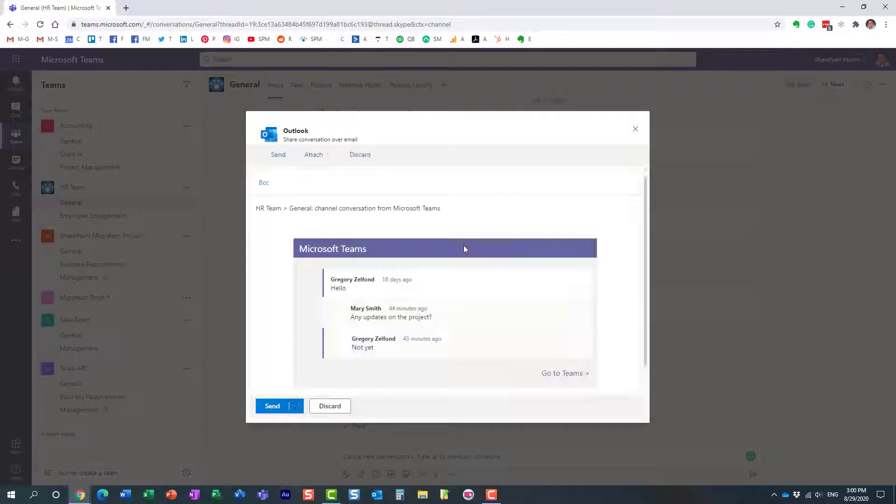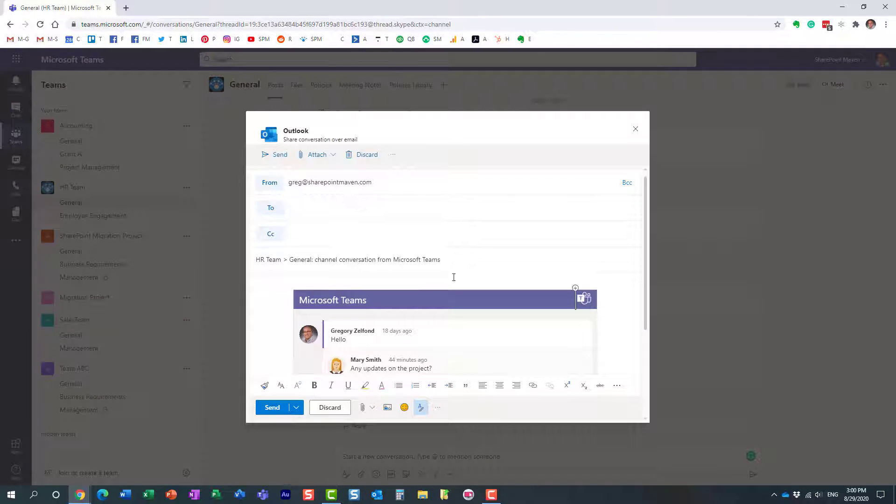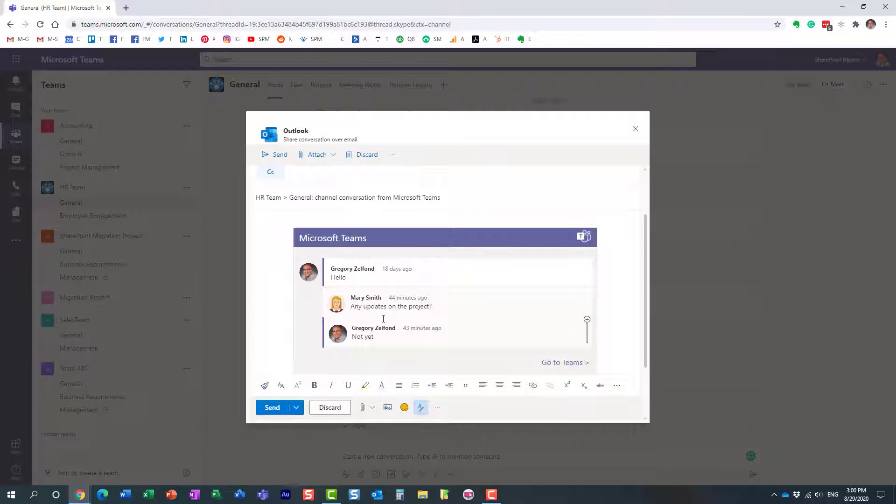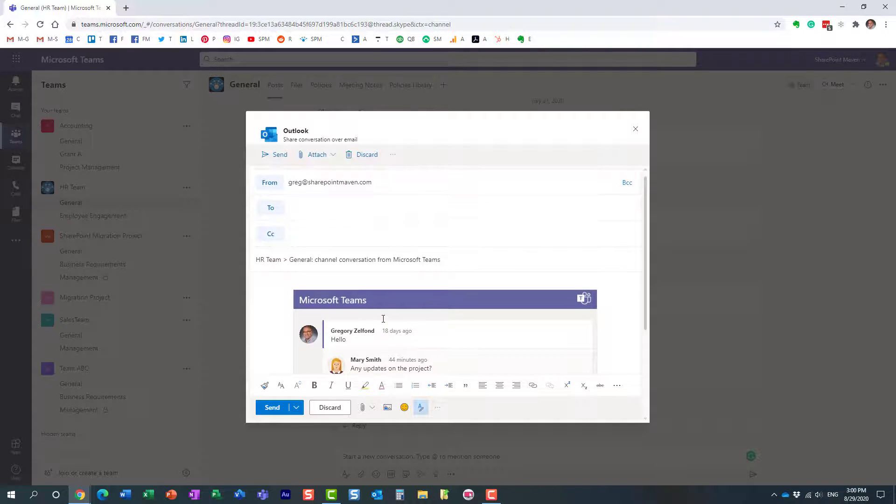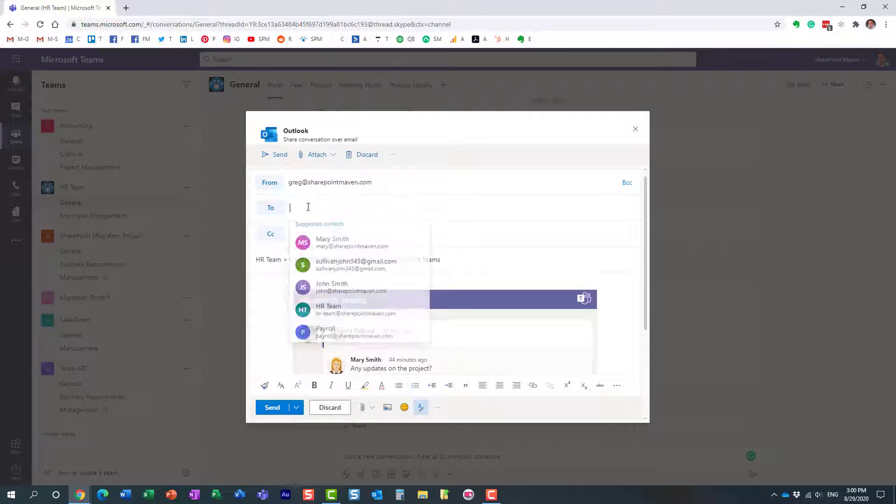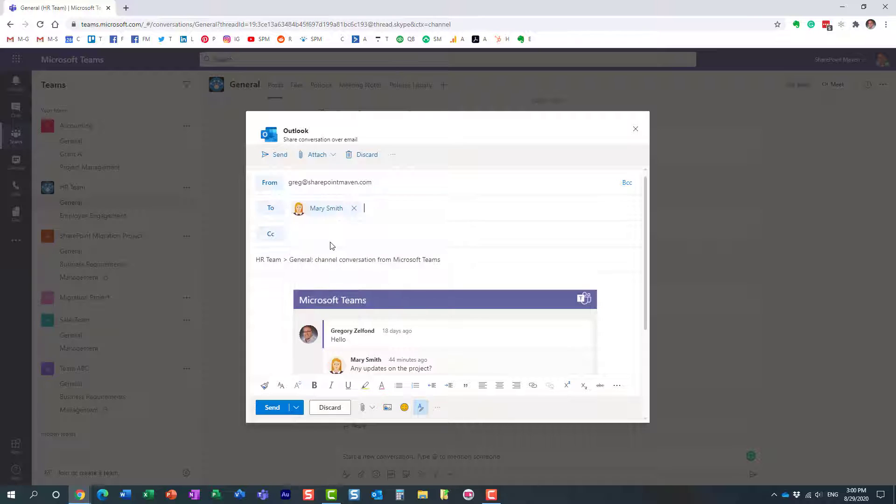And then the pop-up will appear. Essentially, it embeds the conversation right into Outlook. And this is where I can specify who I want to send to. Let's send it to Mary.